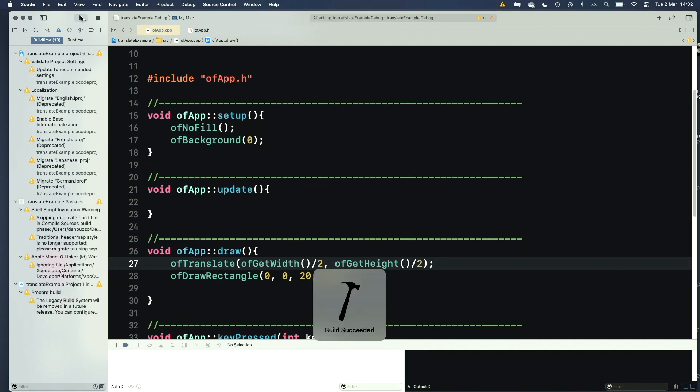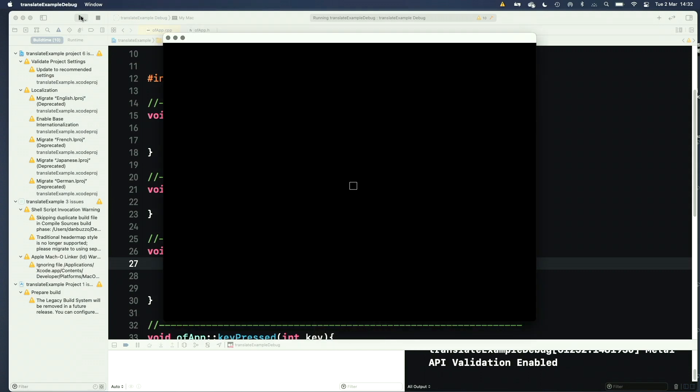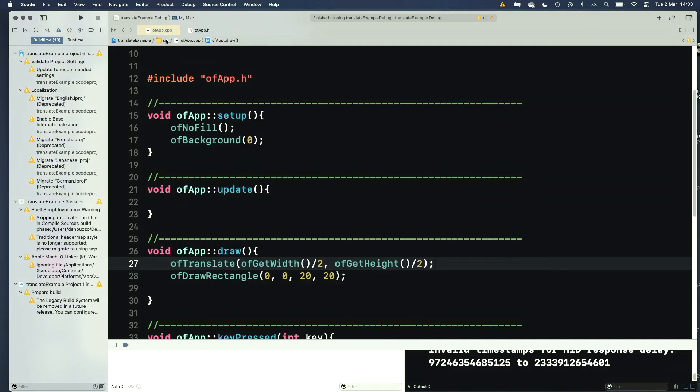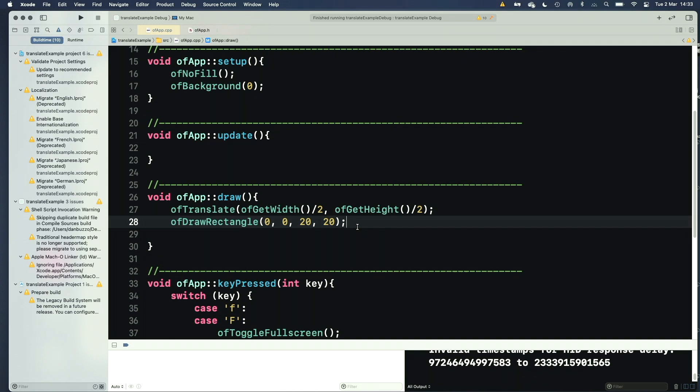So if I draw this now, bearing in mind the rectangle normally draws from the upper top corner. And if I look, there's my rectangle right in the middle of the screen, even though when we look at the code, I've told it to draw 0, 0, which is kind of interesting.